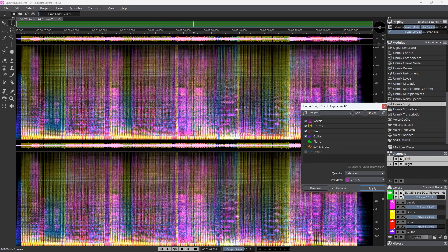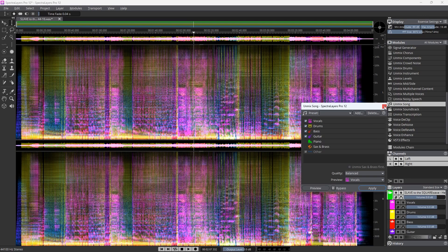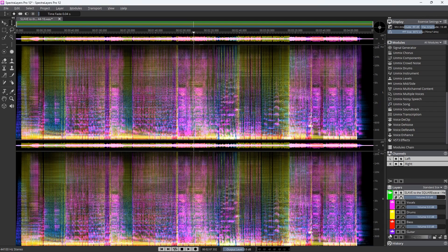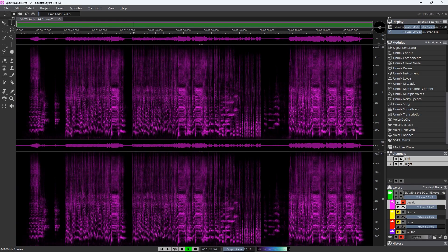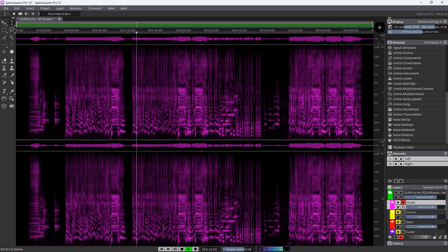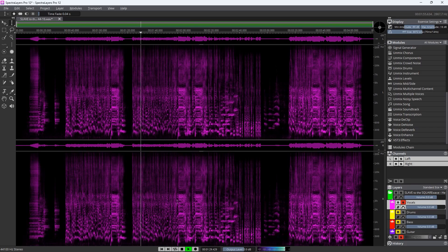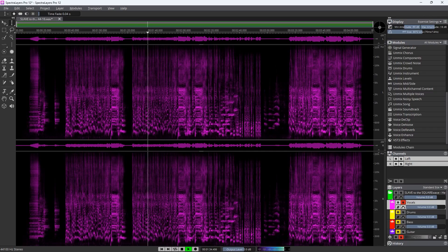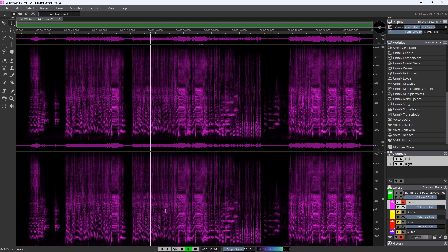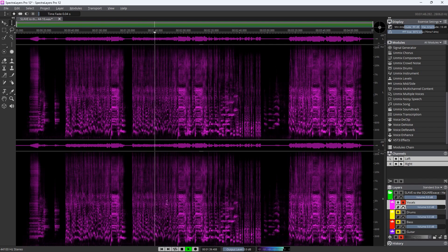That took almost exactly four minutes, like it said. So it's finished now. And it's separated into its constituent parts. Here's the vocals. Let's give it a listen.